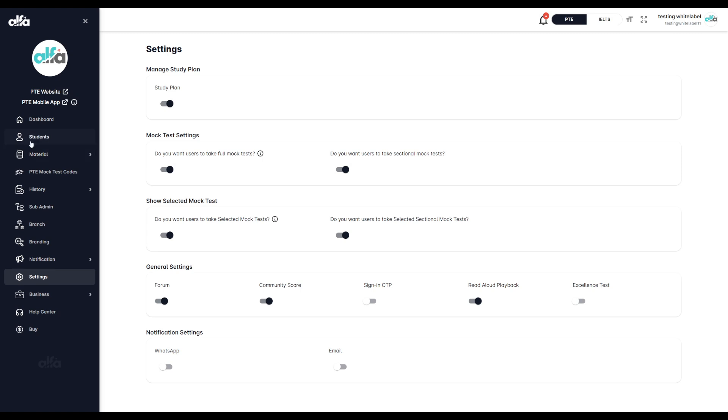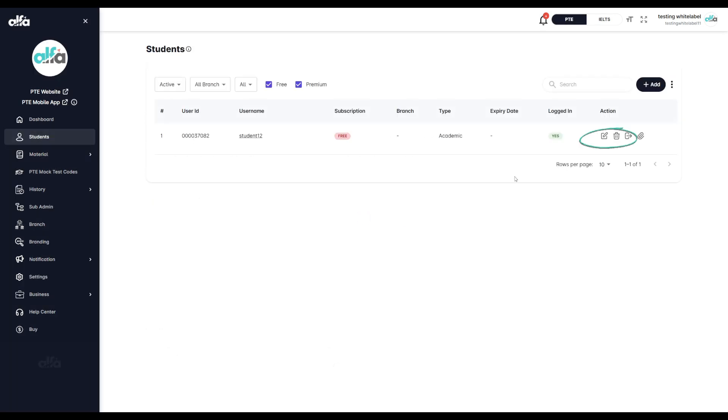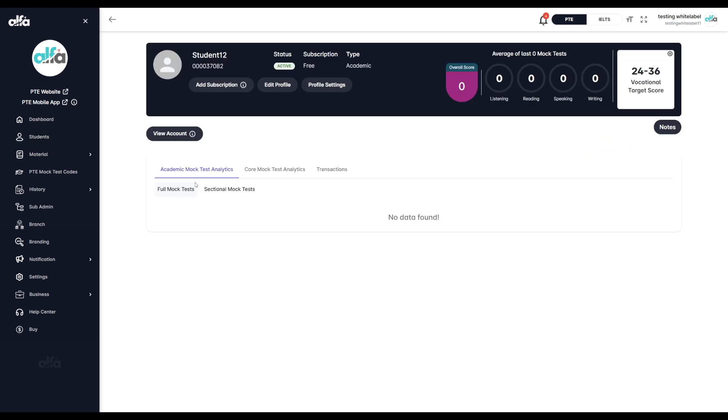To do this, go to the students section and select the student you'd like to update. Click the Edit Action button next to their name.